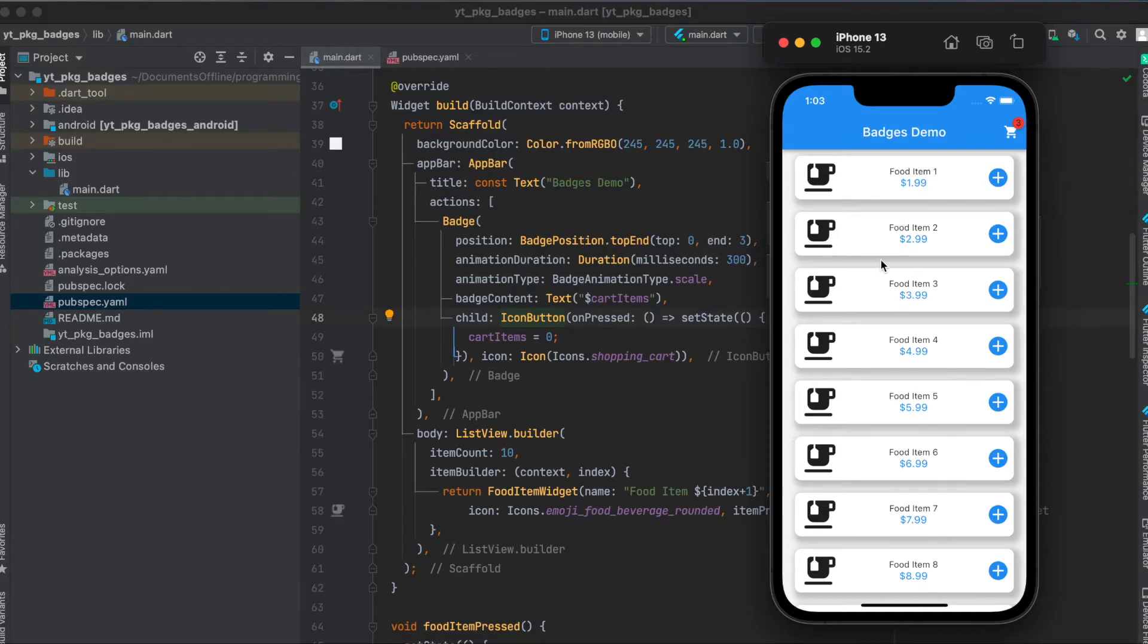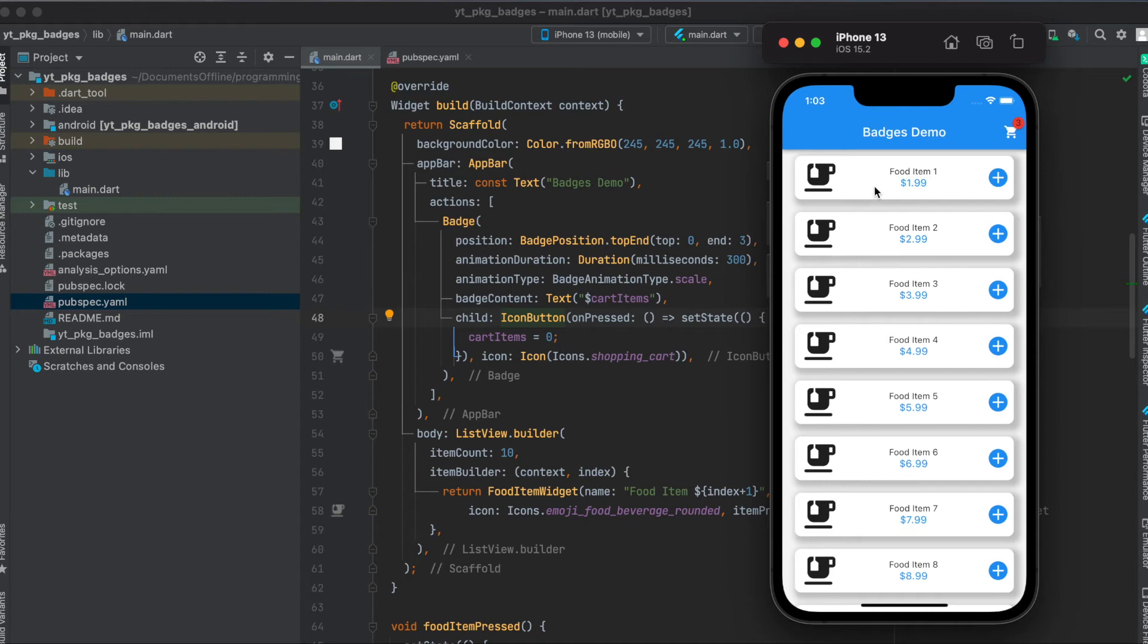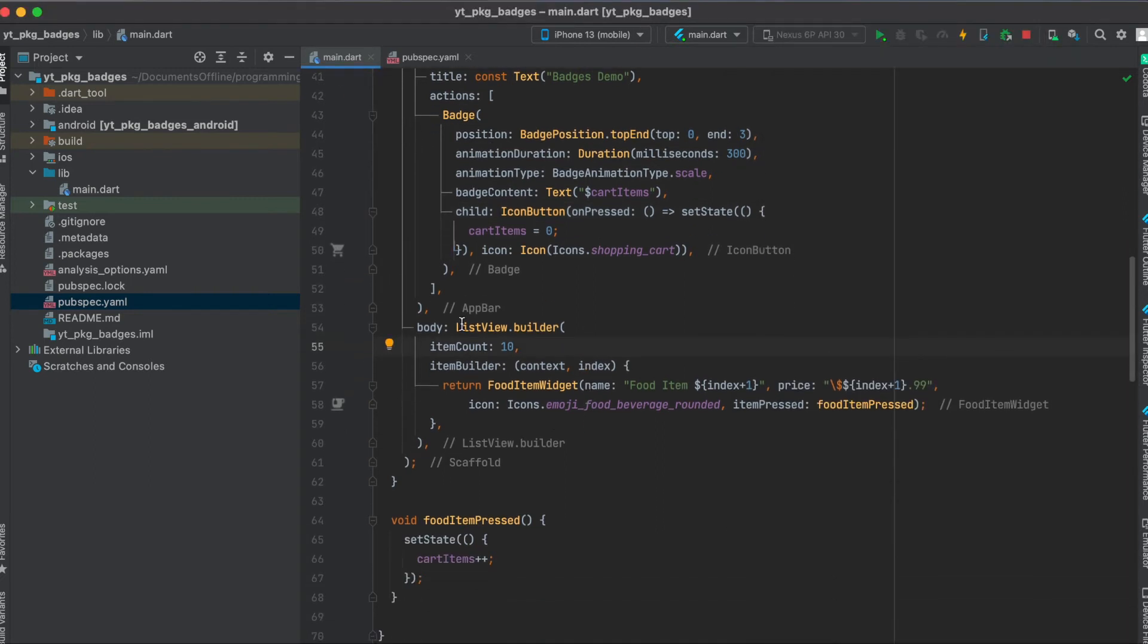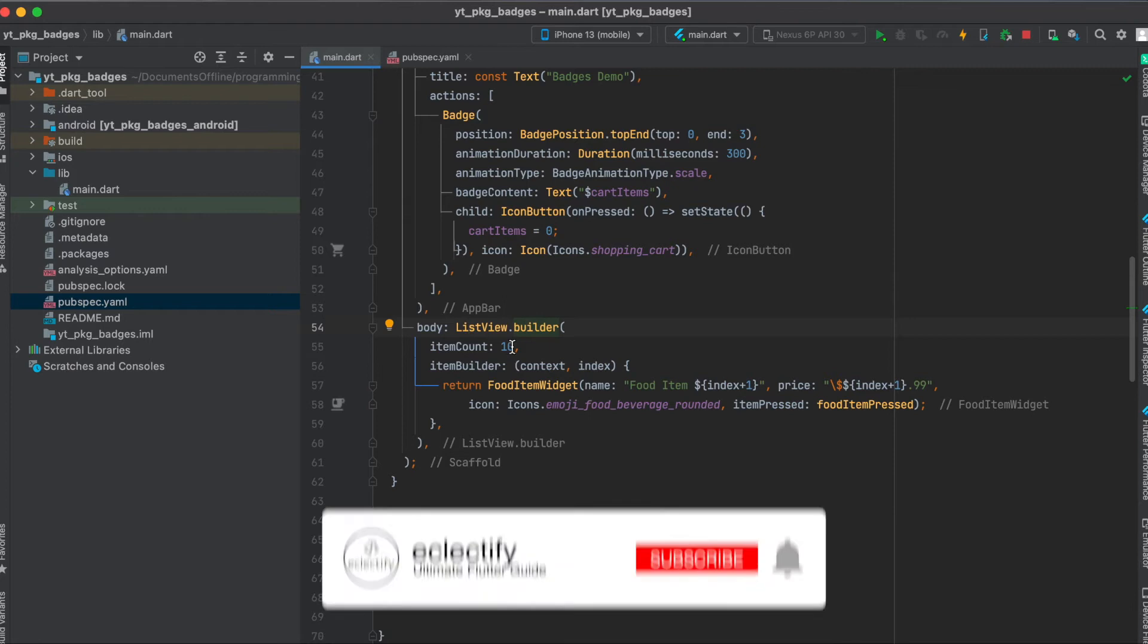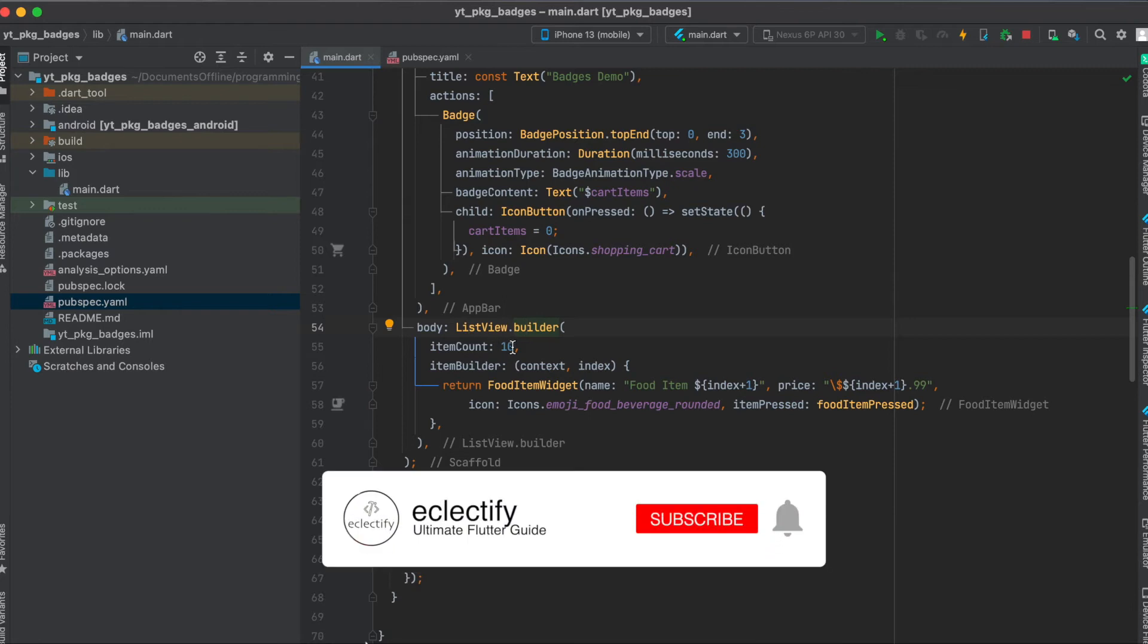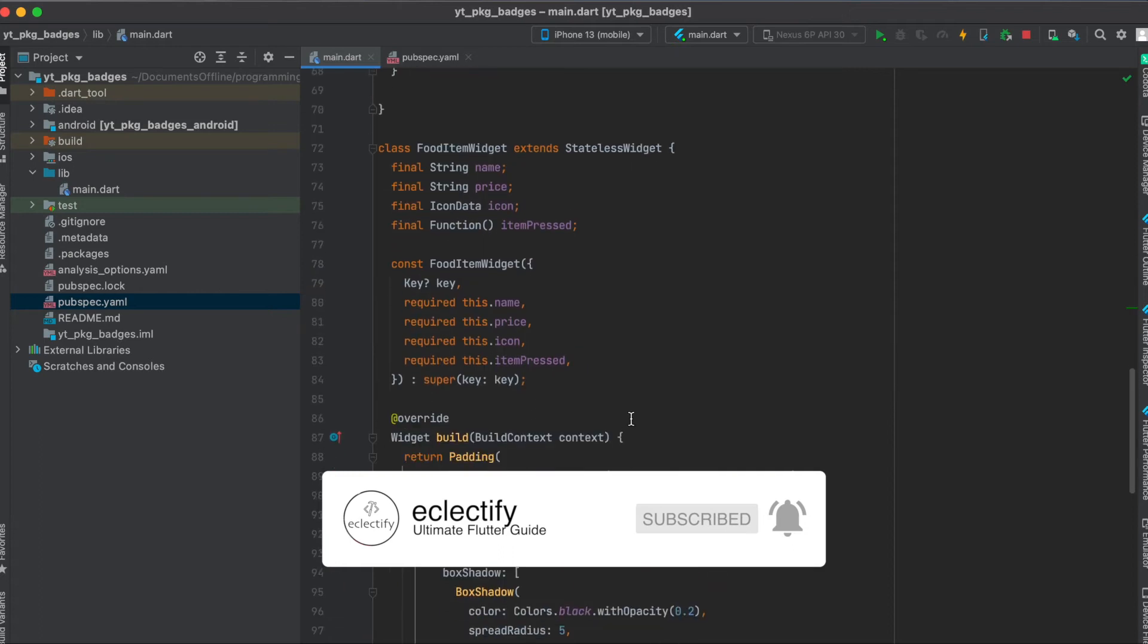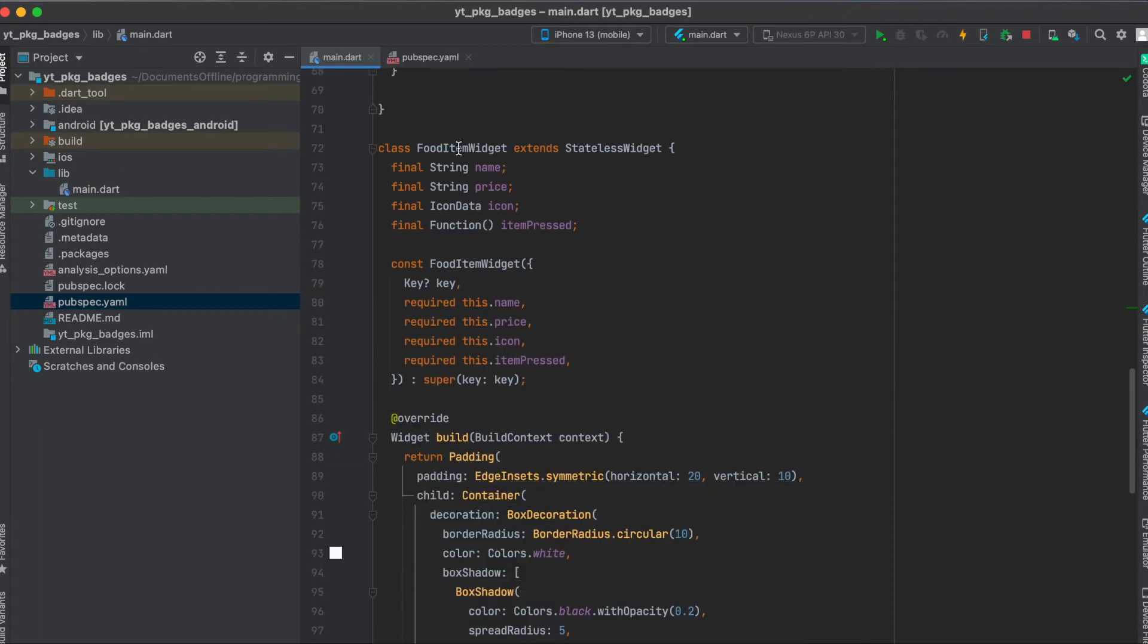So regarding the layout for our app, all I did was start with a blank project and here I have a list view of custom widgets. Let me show you this quickly. So we have a ListView.builder. In total we have 10 items and we use the item builder to return a food item widget and this is my custom widget called FoodItemWidget.